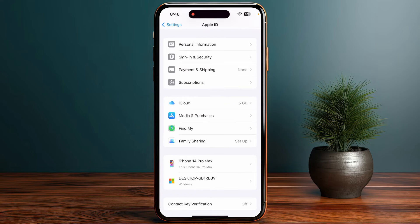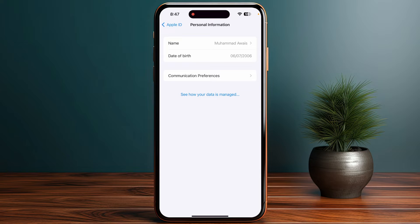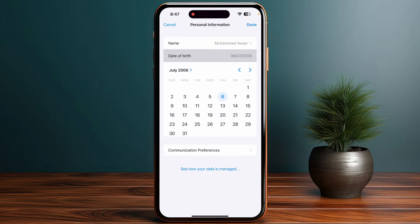Then you just need to click on Personal Information. Once you are in, you can now tap on Change Birthday, and then you need to choose your new birth date.